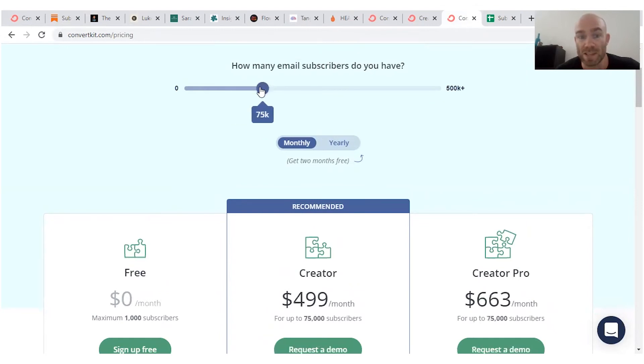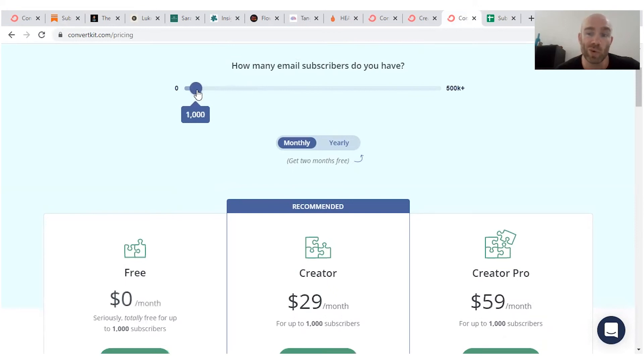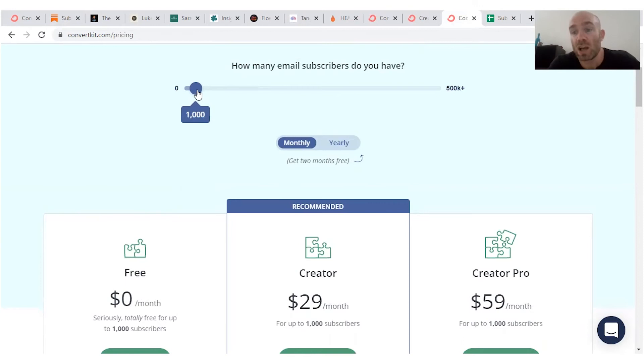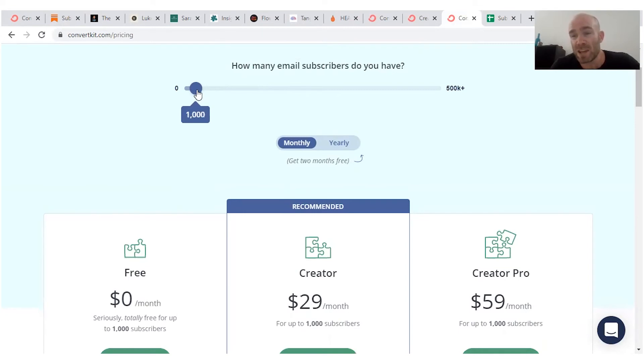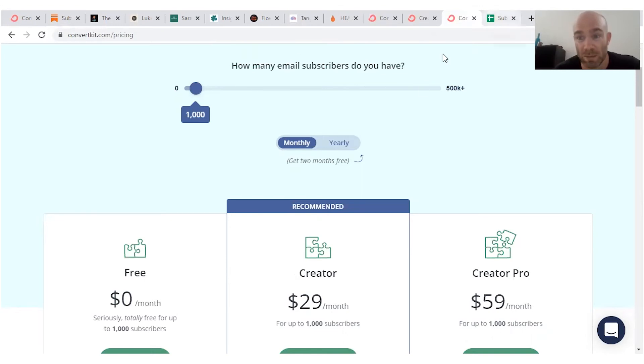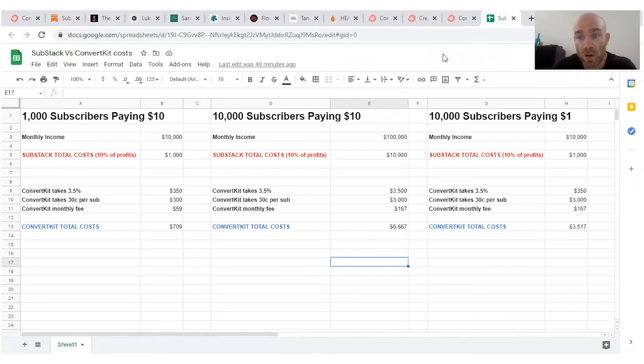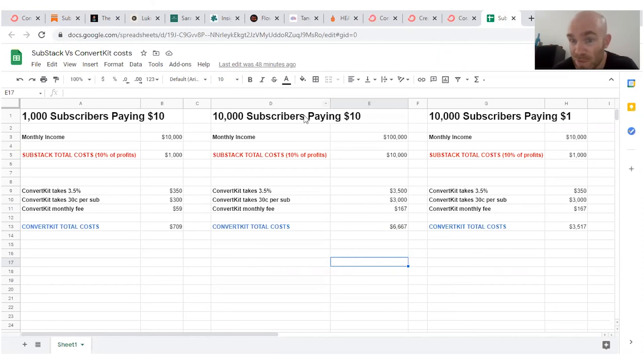Now, on top of this, you're also going to have to pay extra for the paid email list feature. ConvertKit is going to take 3.5% of your profits from that plus $0.30 per subscriber. That sounds like a lot, but if you see my calculations, which I've done on my handy spreadsheet here, in most cases, this is still going to prove cheaper than Substack.